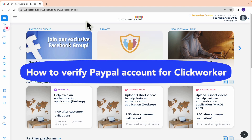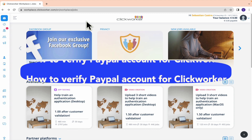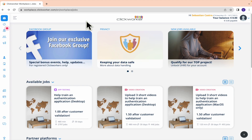How to verify your People account for Clickworker. Hello everybody and welcome to our channel. Today you're going to learn how you can verify your People account here in Clickworker.com. Please watch until the end to properly understand the tutorial.